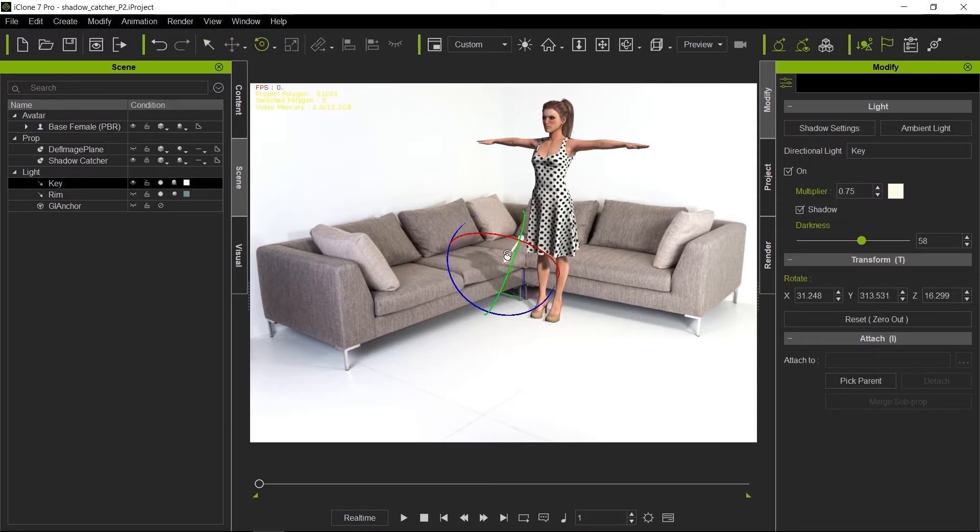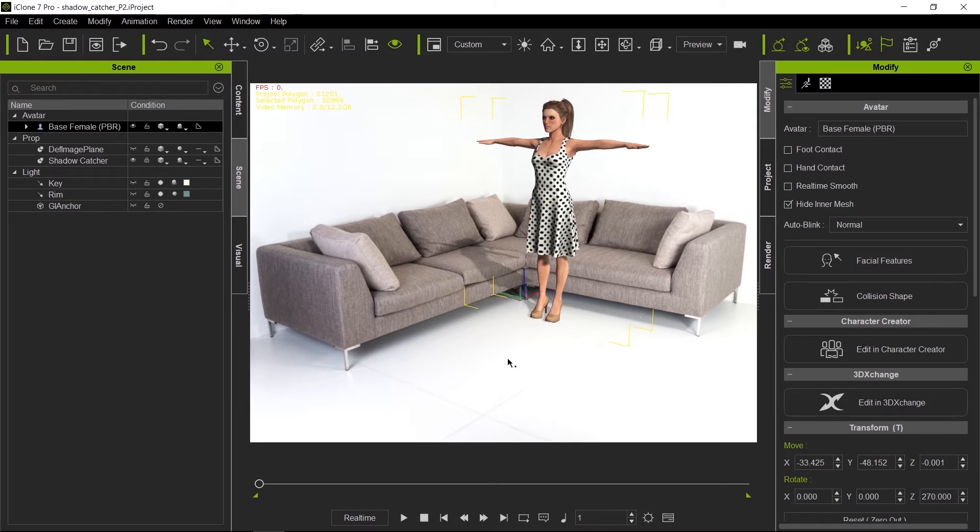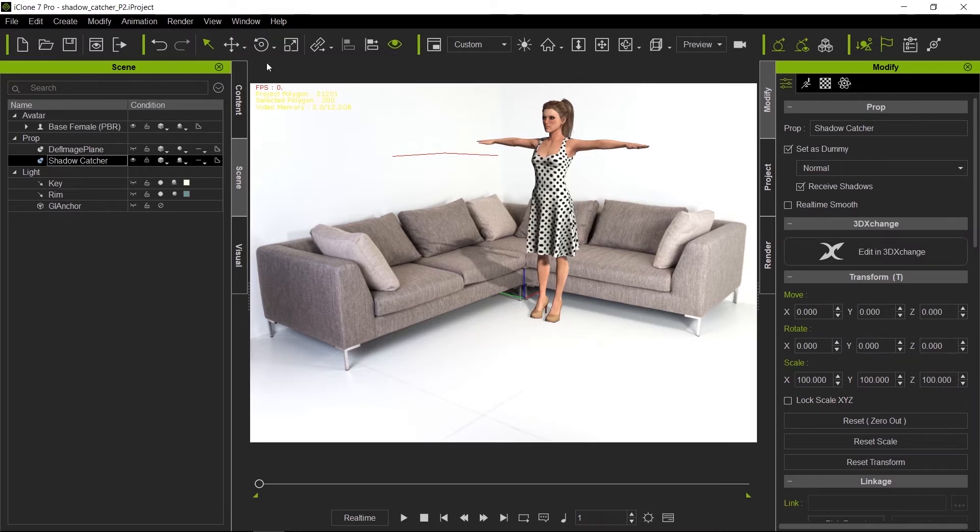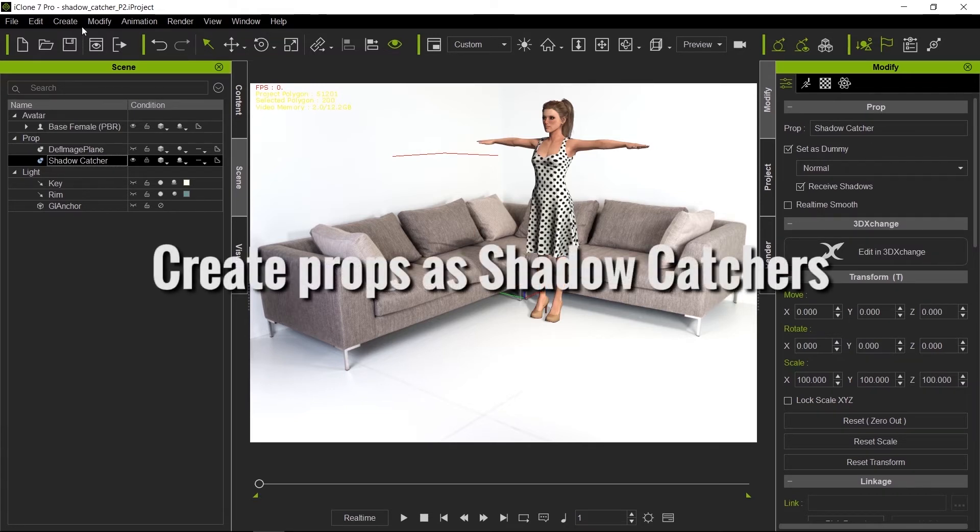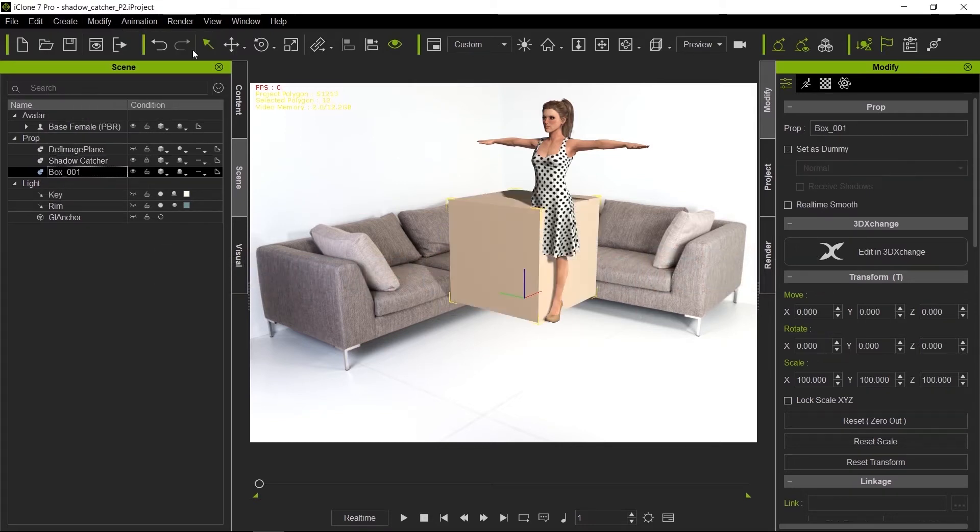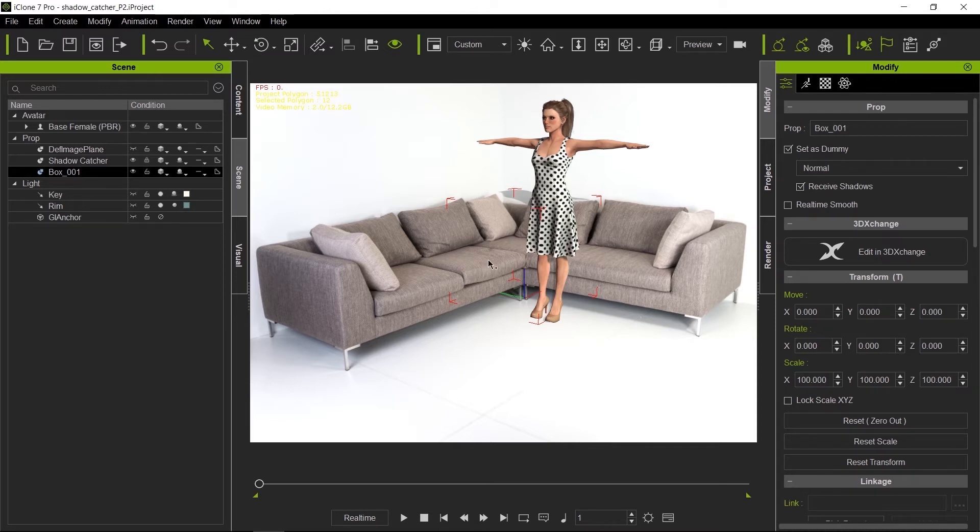We're also going to press the backslash key so we have our key light a little more frontal, and we can see that shadow fall across the couch. Notice right now it's just flat, but once we start adding our dummy props—now remember, the shadow catcher does not have to be a plane, it could be any geometry of any shape. As long as the geometry is set as dummy and receive shadows, that becomes a shadow catcher.